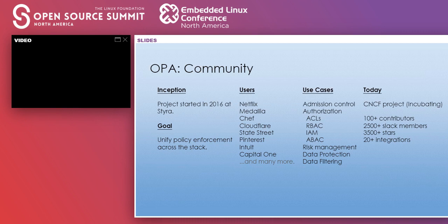OPA, which is the Open Policy Agent, was started at Styra in 2016. The goal of the project has been to unify policy enforcement across the stack. One of the earliest adopters of OPA was Netflix, who has been using OPA for authorization for their gRPC and HTTP APIs. Other companies like Medallia, Chef, Pinterest, and Intuit are using OPA for a variety of use cases like API authorization, RBAC, ABAC, admission control, and risk management.